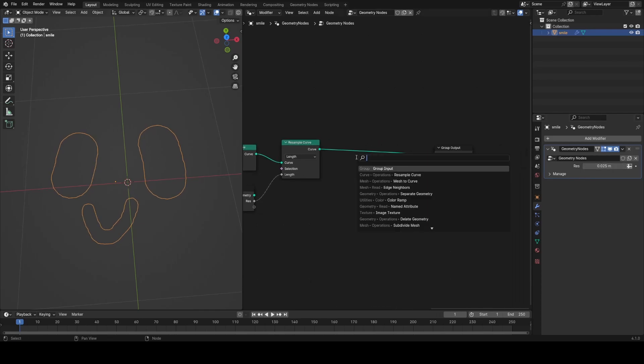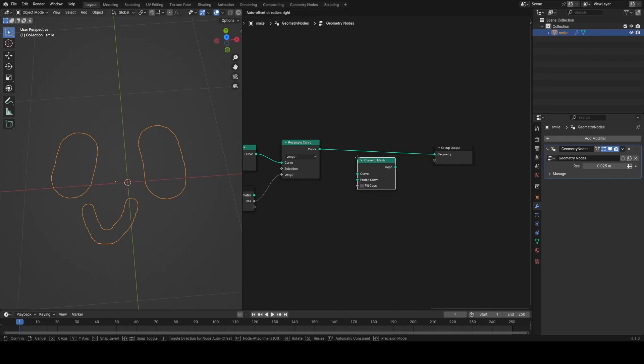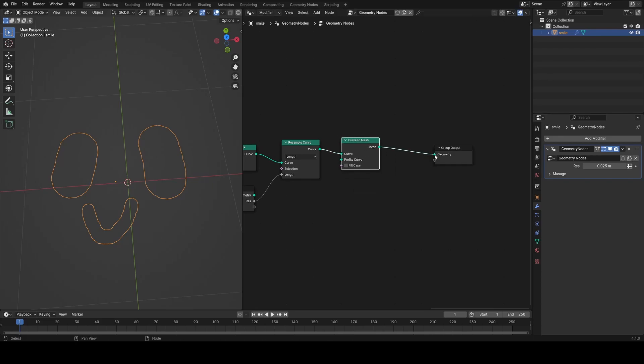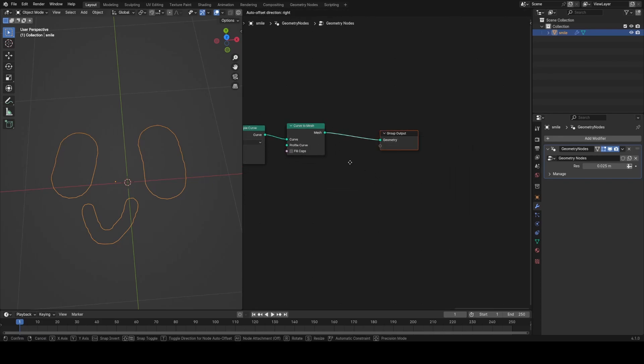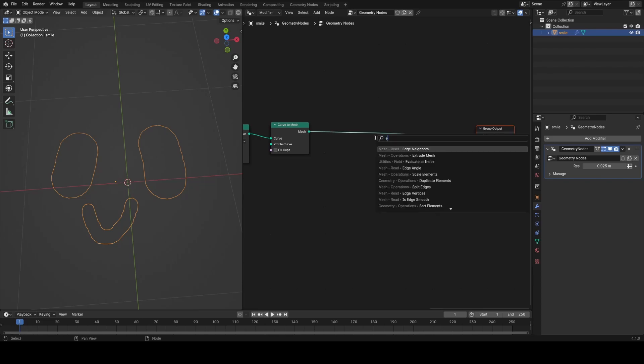Now what I want to do is actually convert this curve back to a mesh so that I can use an extrude mesh node, extrude the edges, and this is where we're actually going to start giving this object thickness.